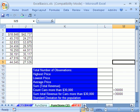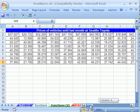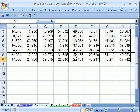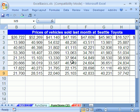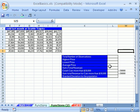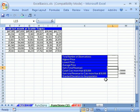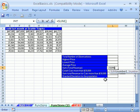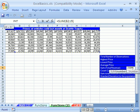We have some data. I'm going to scroll over here. What we have are prices of vehicles sold last month at Seattle Toyota. I want to analyze this data over and over again with functions. Instead of having to create all of my functions here, like for instance, SUM, I don't want to have to do this: come over here and click and drag.